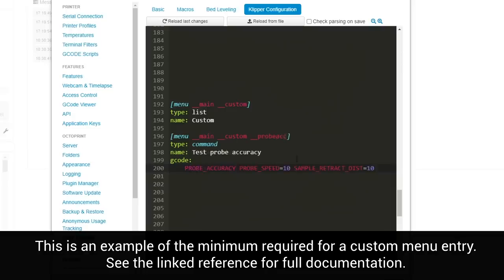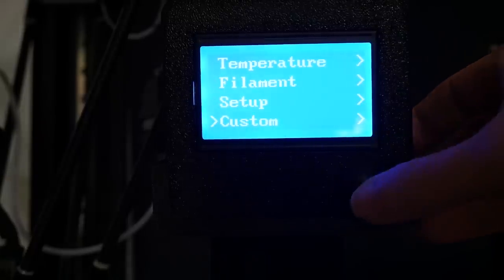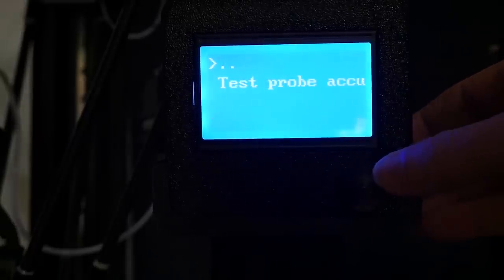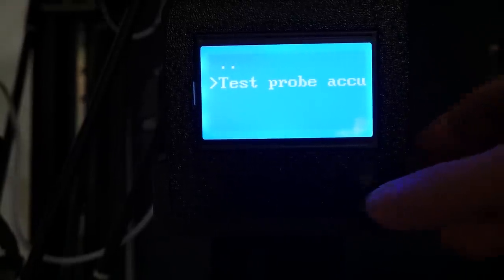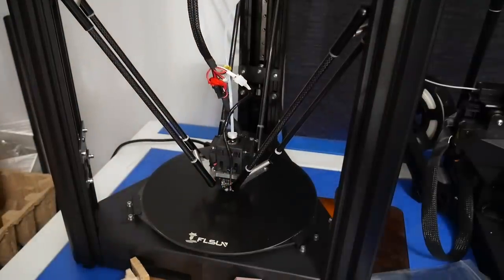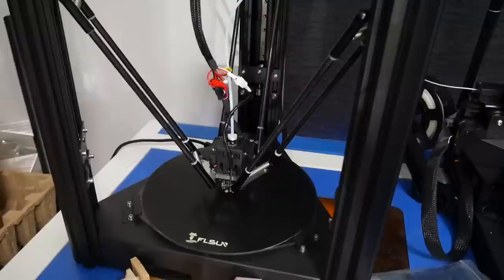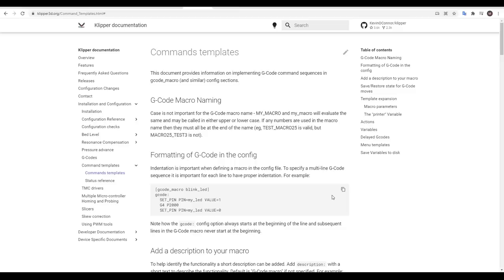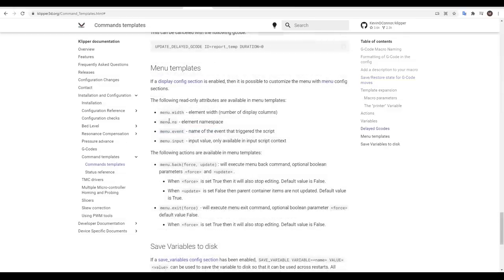Here I've updated my menu item to instead test probe accuracy. It appears in the same place as before inside my custom menu. It's got my updated label and when I press the button my sequence runs as intended. One more link I put in the description is to the commands templates reference. It covers examples of how to use variables and it also covers things like menu styling.